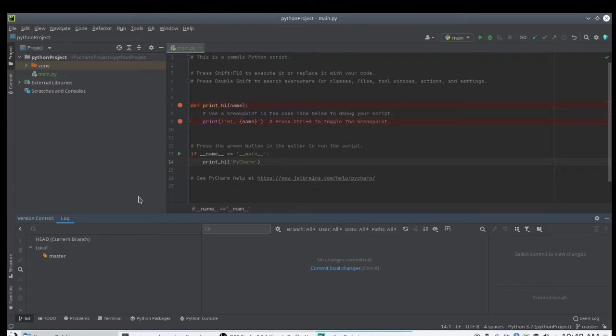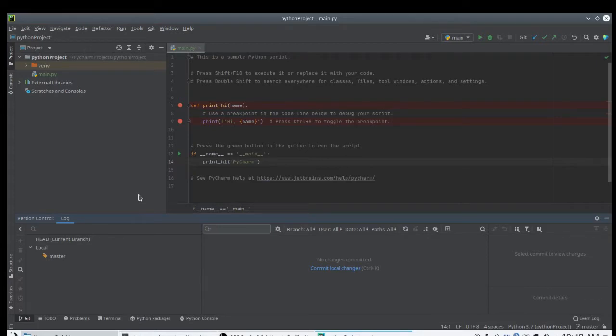If you have used Visual Studio or Android Studio, once you open PyCharm, you will find the interface is pretty familiar. And yes, they have a lot of functions in common.